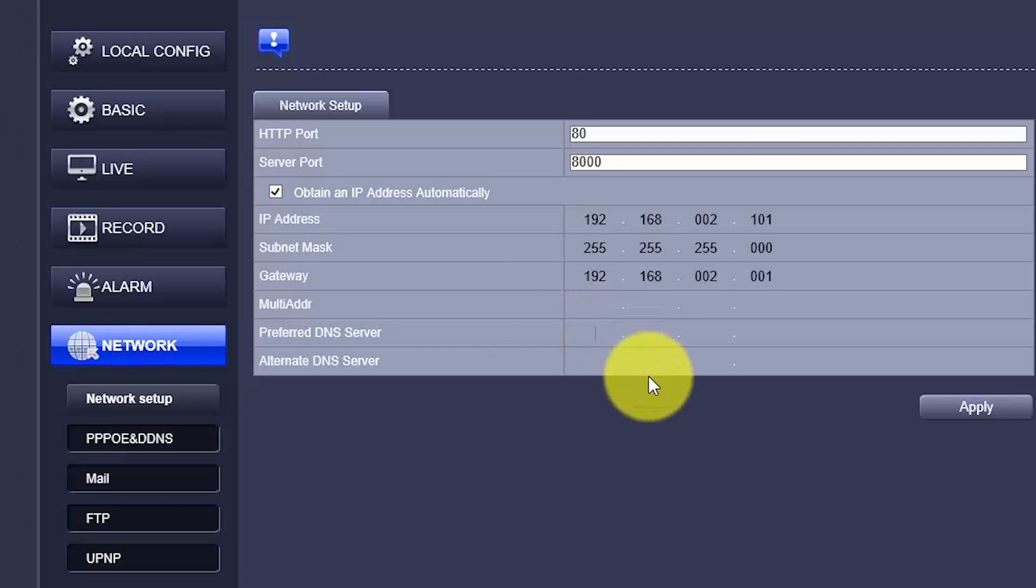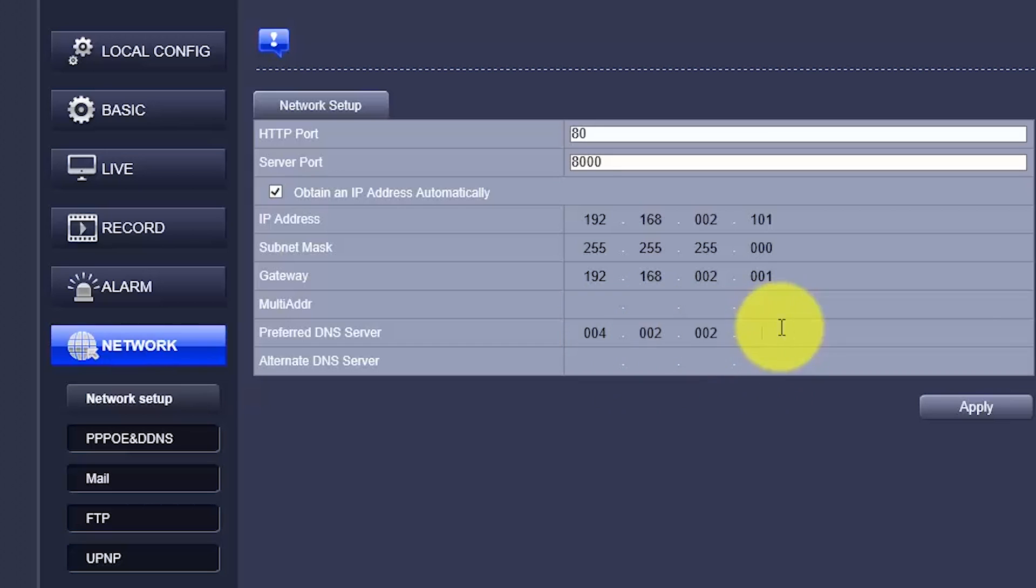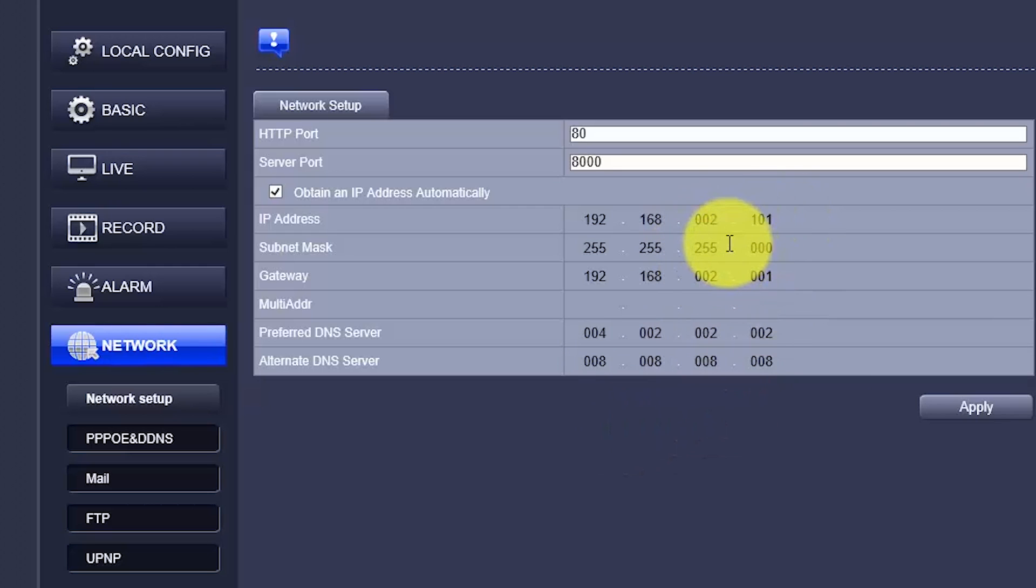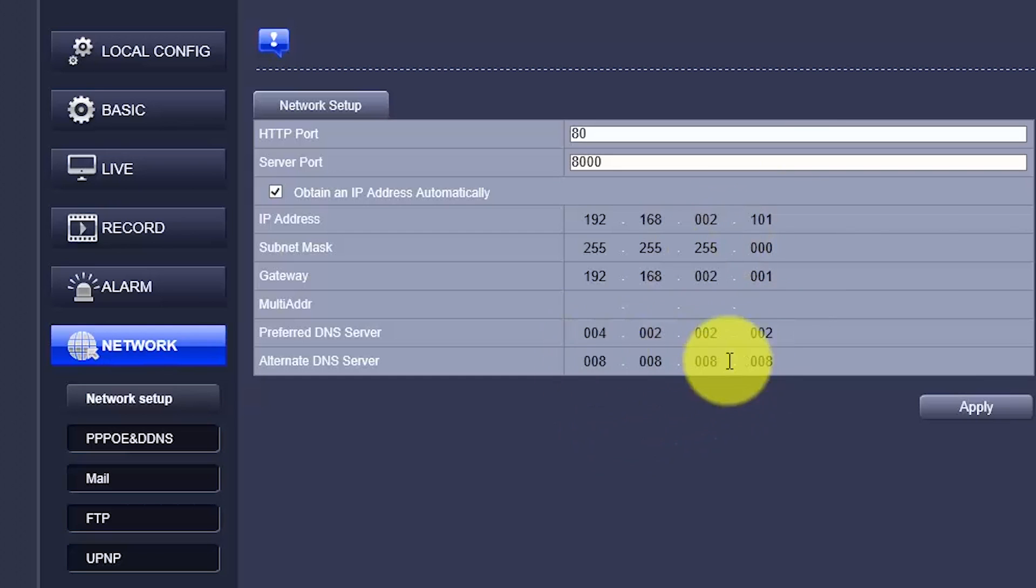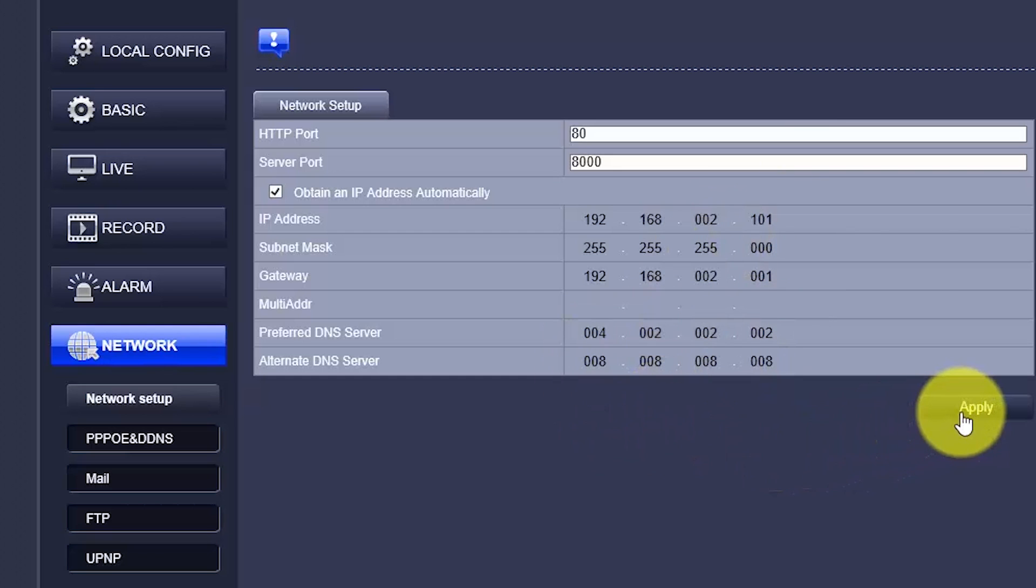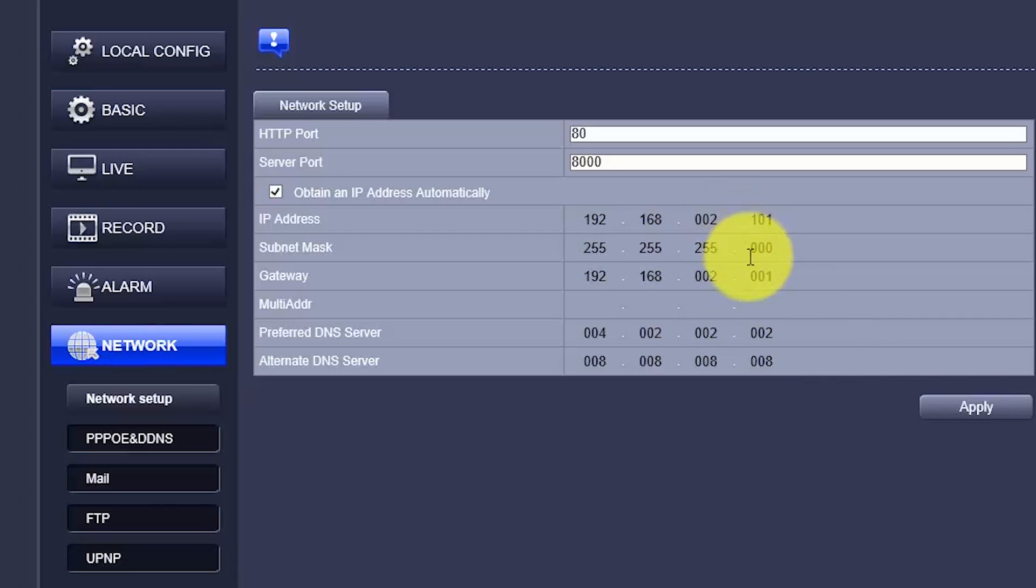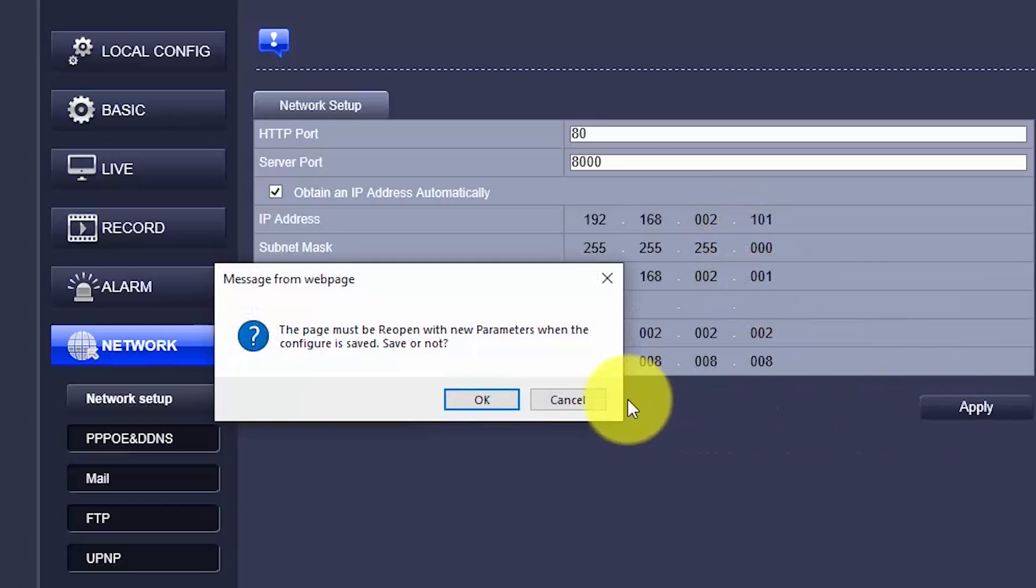192.168.2.101. Subnet mask is 255.255.255.0, gateway 192.168.2.1. DNS, I can use the universal one from Level 3, 4.2.2.2, and the universal one from Google, 8.8.8.8. Doesn't matter which IP you have back there in your network. The DNS, you can use both of these. So I hit here, apply. Let me just check if everything is correct. Otherwise, I can't have access to my camera anymore. Here we go. Apply.